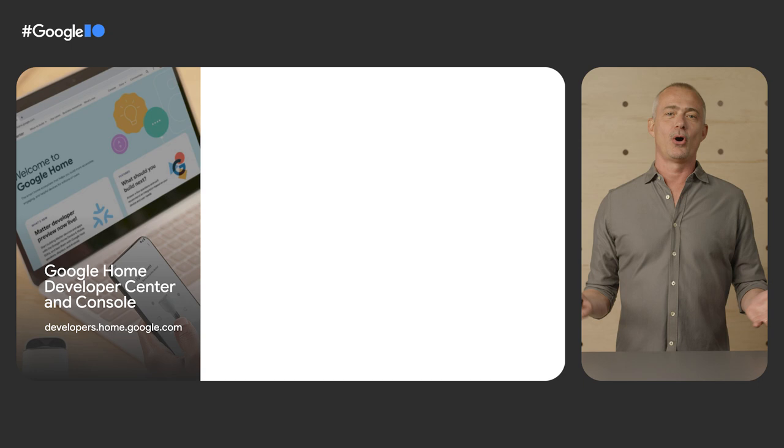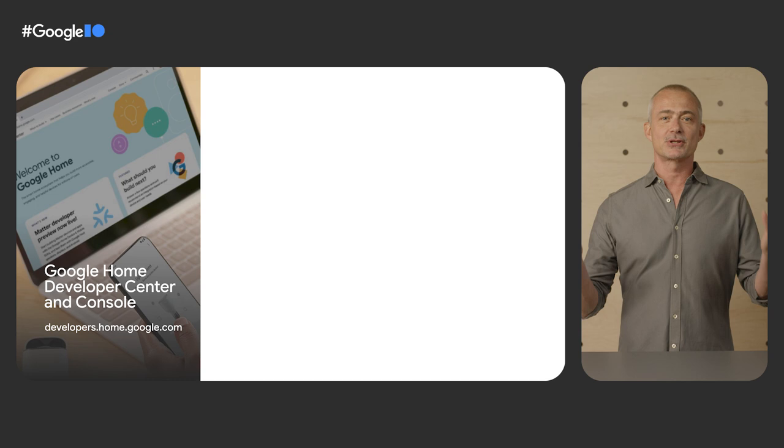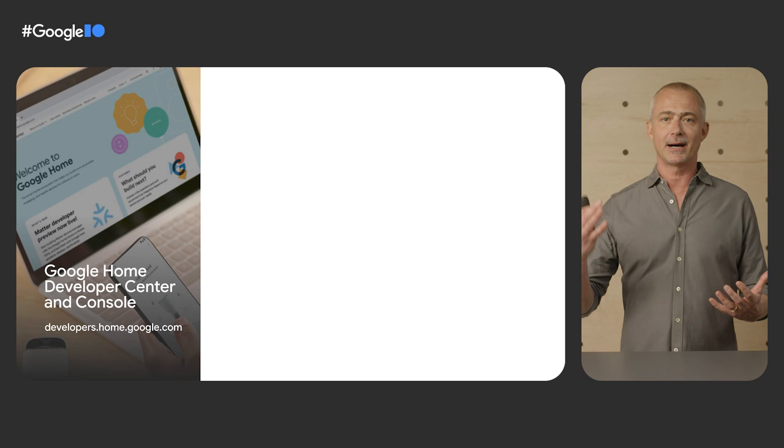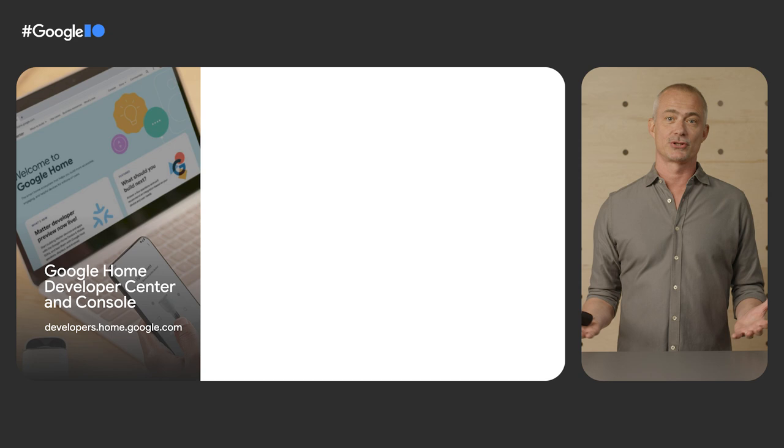Our developer solutions start with the Google Home Developer Center, the unified portal for all smart home developers to find resources, tools, and learn about Matter and other integration paths with Google Home.